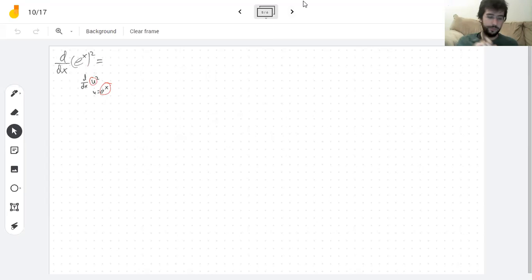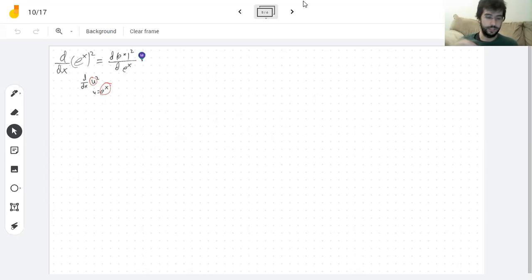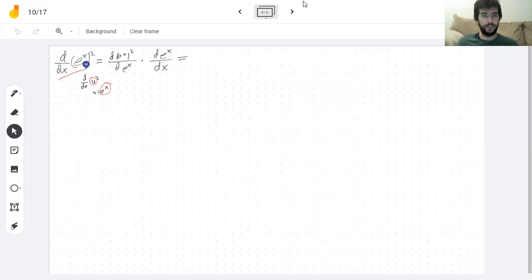I can say this derivative is the same as the derivative of the same thing with respect to e to the x — treating e to the x as if it was a letter, as if it was a u — times the derivative of e to the x with respect to x. So I have these two things that look like fractions but aren't, they cancel, and if I actually cross them out I get back the thing I started with. That's how I know I did the chain rule correctly.